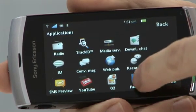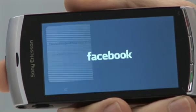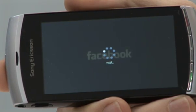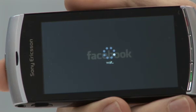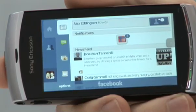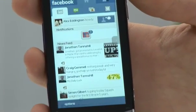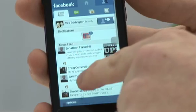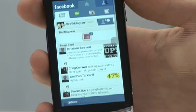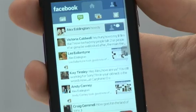The next application I'd like to show you is Facebook. When you select the icon it will log in — the very first time you use it, it will ask for your username and password. I have already put this information in so it will take you directly to my home page. Like all applications on the Vivaz handset, you can view it in landscape or portrait. Straight away it will take you to your wall where you can view any posts put on by your friends or yourself.